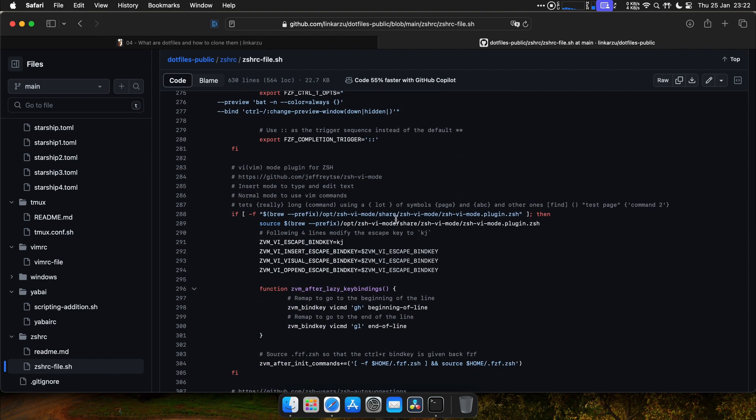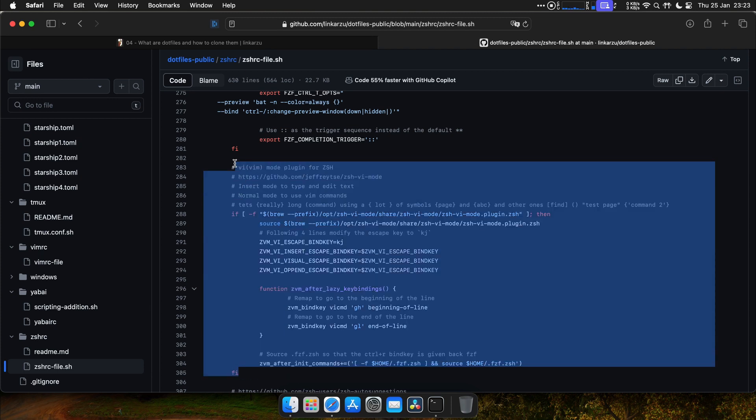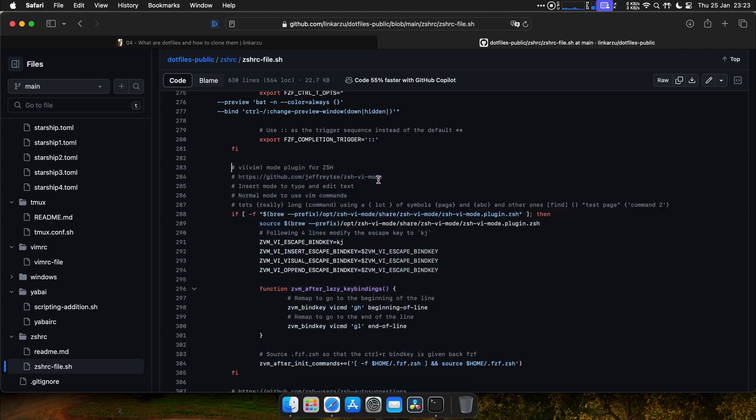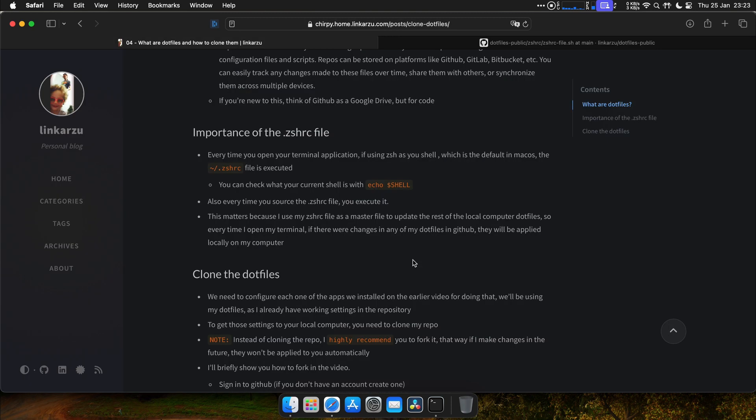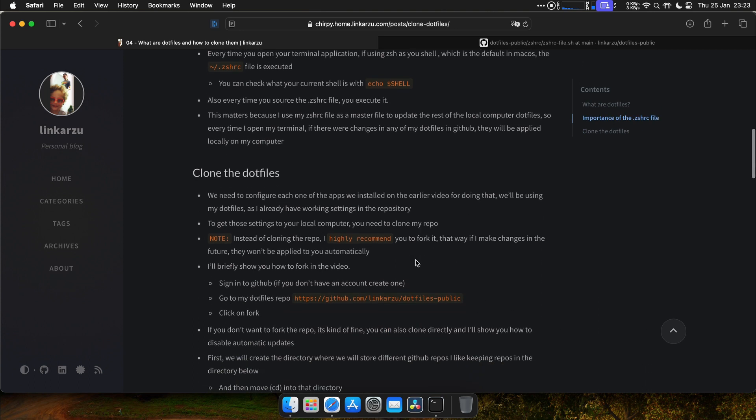We're going to see what each part of this file does in later videos. All you need to know now is that we need to clone the dotfiles because we need to configure each one of the apps we installed on the previous video. And we're going to be using the settings that I have stored in my dotfiles.